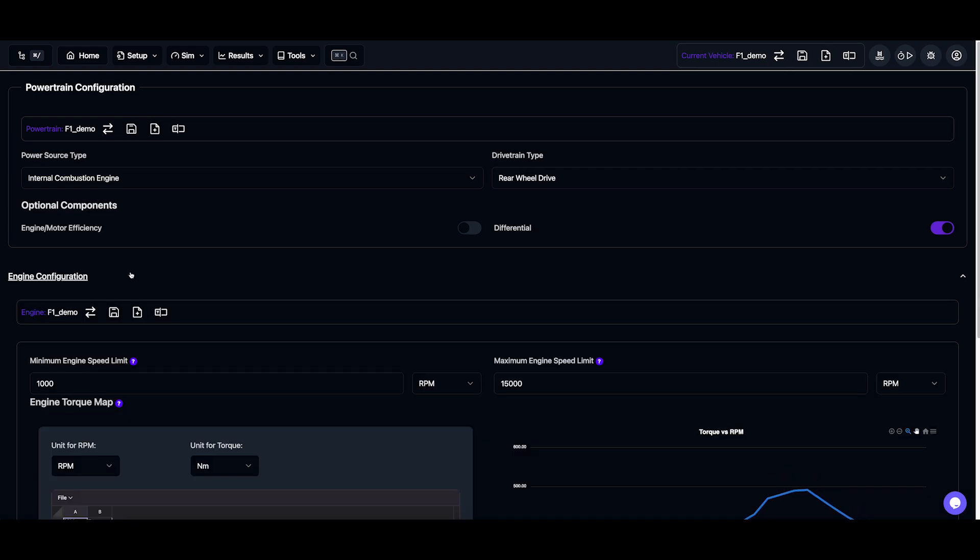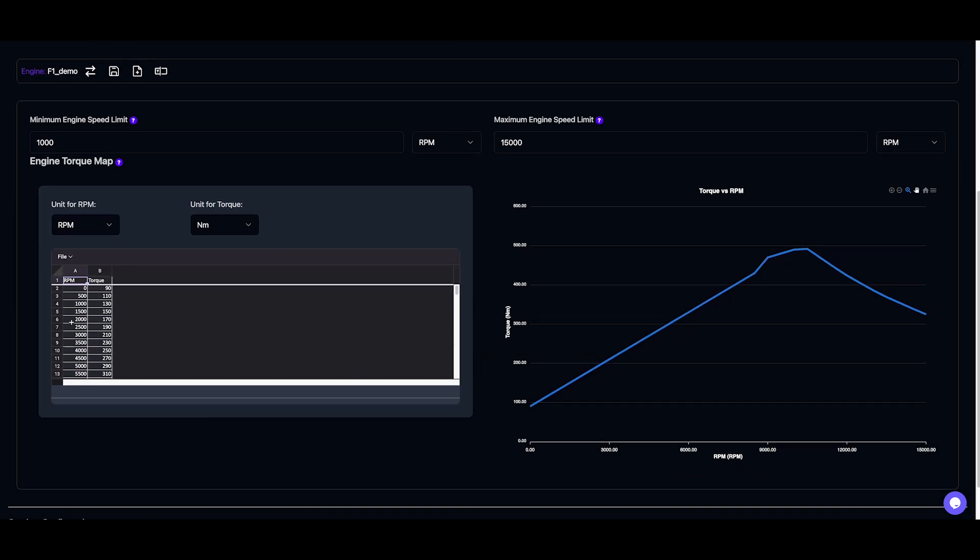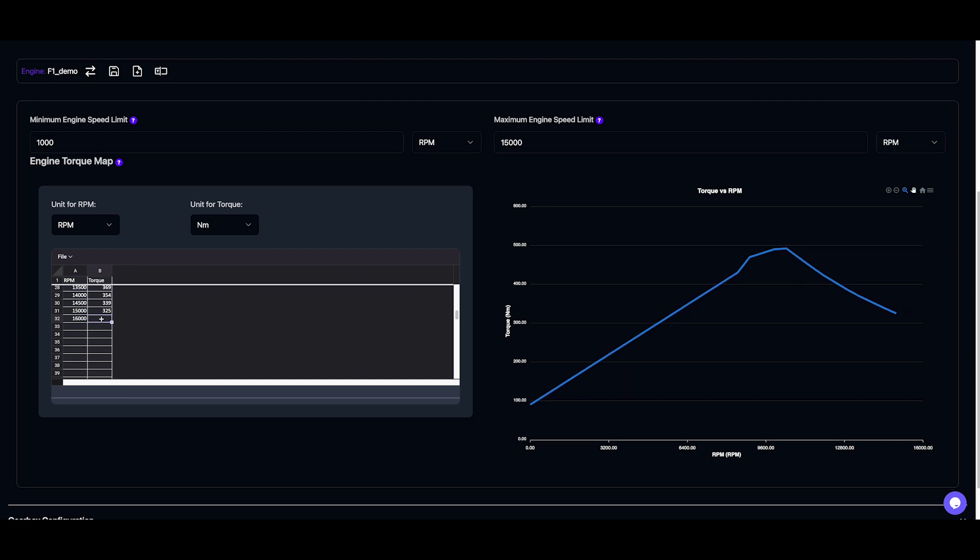Now for an IC engine, for example, we define the RPM vs torque curve in the spreadsheet style editor with the live updating graph, and I'll just add in a point here, and we can see the graph change, but I don't want that, so I'll just hit Command Z.